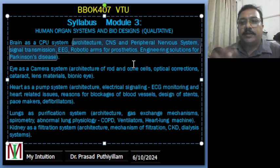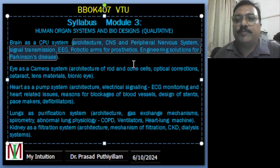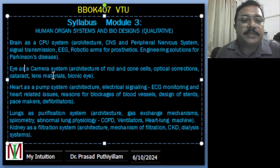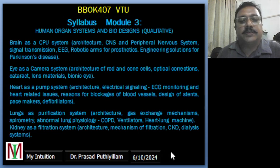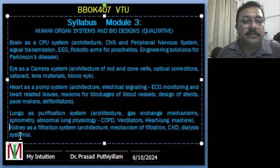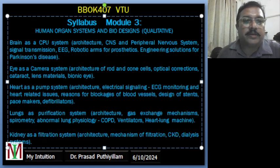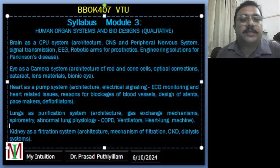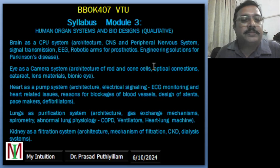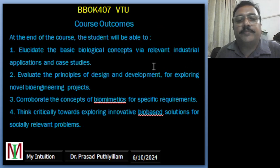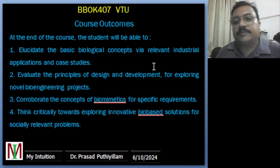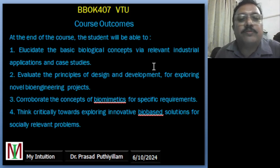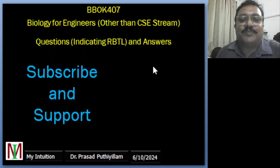Whereas for computer science, it is somewhat related to how computer science students need to tackle the biology terms. Now: eye as camera, heart as pump system, lung as purification system — these are the topics. Kidney as well. This is the syllabus and course outcome shown here. Students need to read it at least once before studying the notes. Students should study the course outcome first.